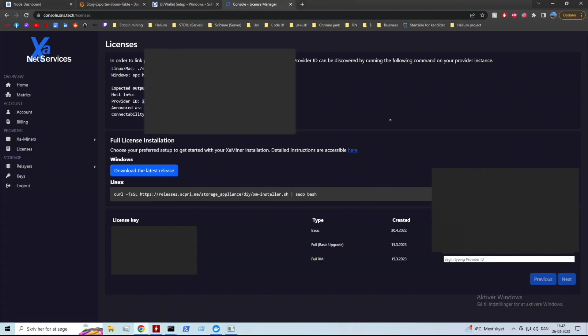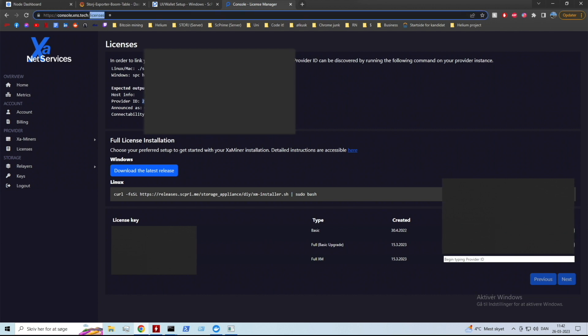Alright guys, so this is the video about installing the xscp full license software. I'm gonna walk you through the step-by-step tutorial. The first thing you want to do is go to this website right here: console.xns.tech/license.